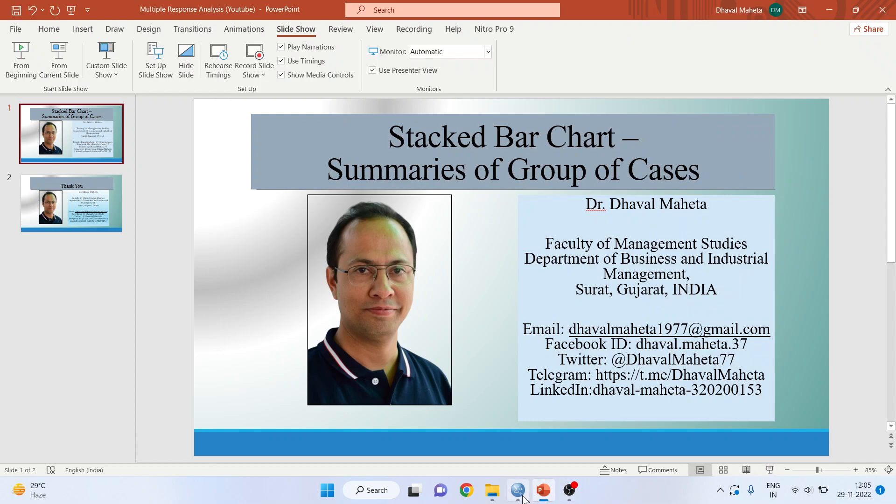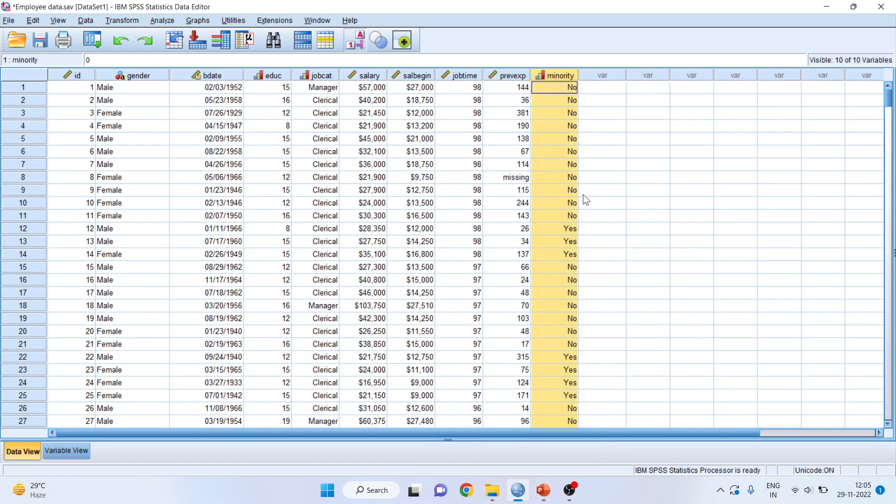For this purpose, I'll be using the employee data set, which is available in the samples folder of SPSS. It will be available on your system also.